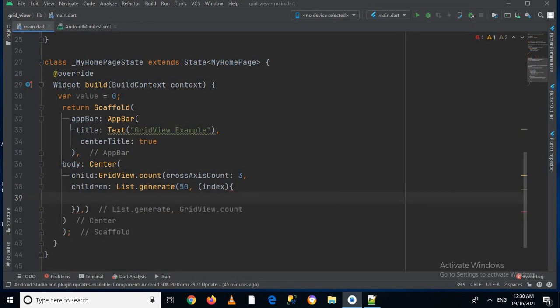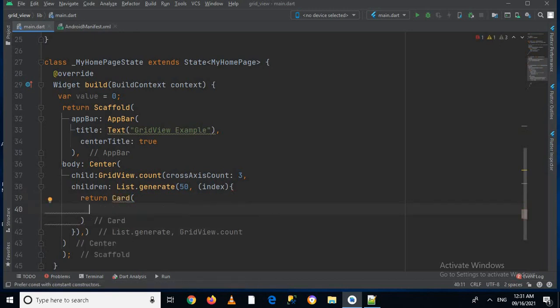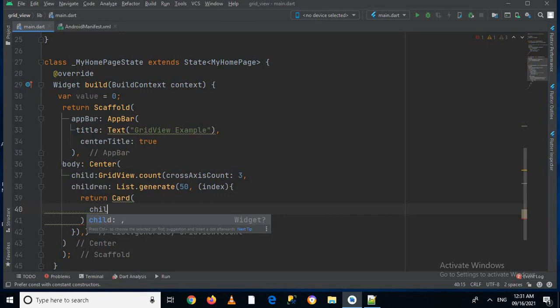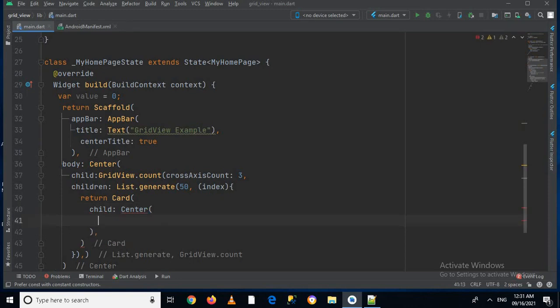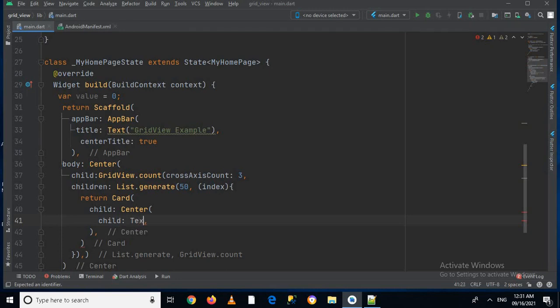And now inside this I will return a card, and inside this card I will use child center, and inside this center I will use child text, and inside this text I will show this index.